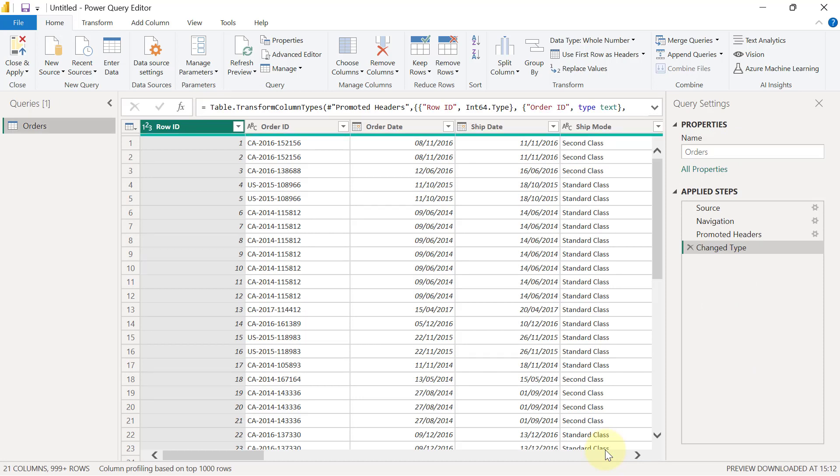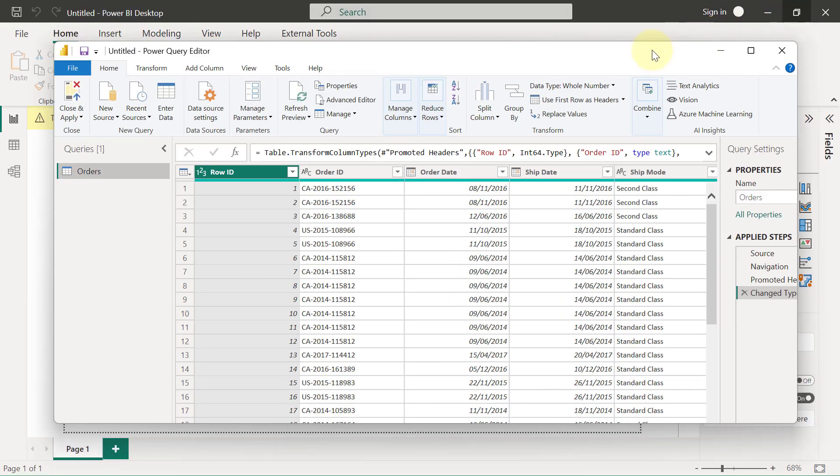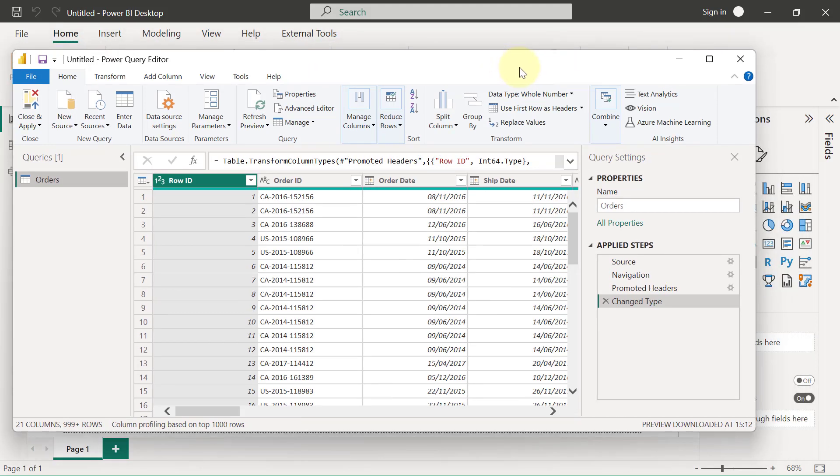the one in charge of everything that has to do with bringing in data into Power BI. That's the one that uses the M language to process your getting data and your data transformation. Now it's possible that when your Power Query window opens up, your Power Query window might not be maximized. In case you have something that looks